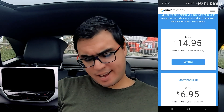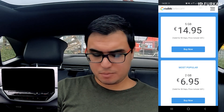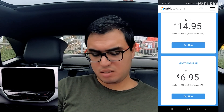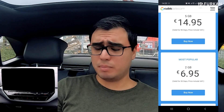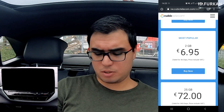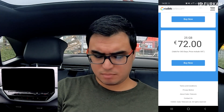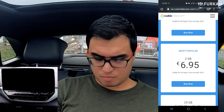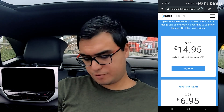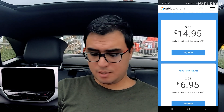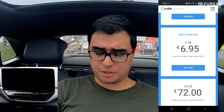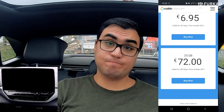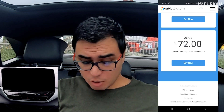Considering prepaid options in the Netherlands, 15 euros for 5 gigabytes is actually not bad — you can find better deals, but this is fine. The 25 gigabyte package at 72 euros feels like too much; if you multiply 5 times 5 gigabytes you get 75 euros, so you only get a 3 euro discount for buying the bigger package. So that's that.